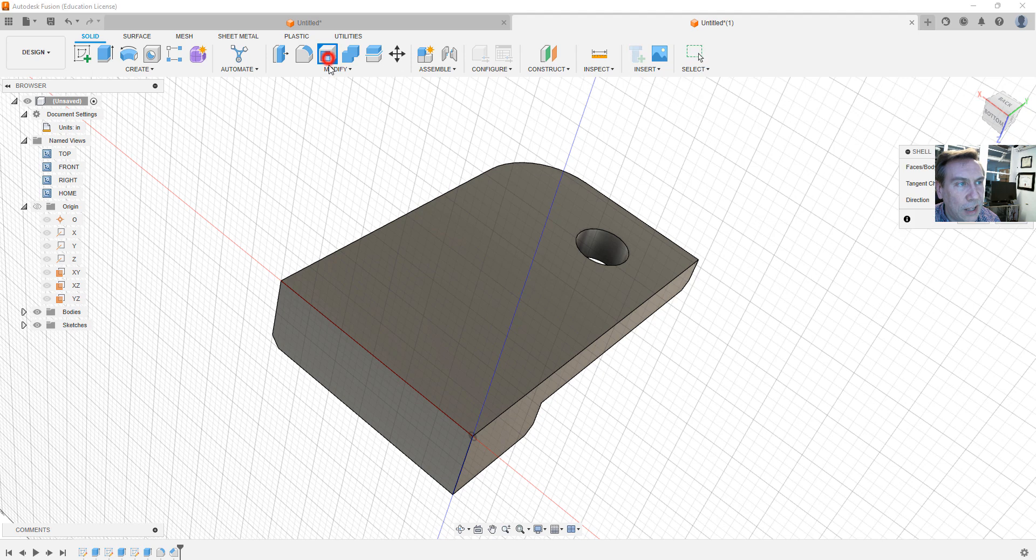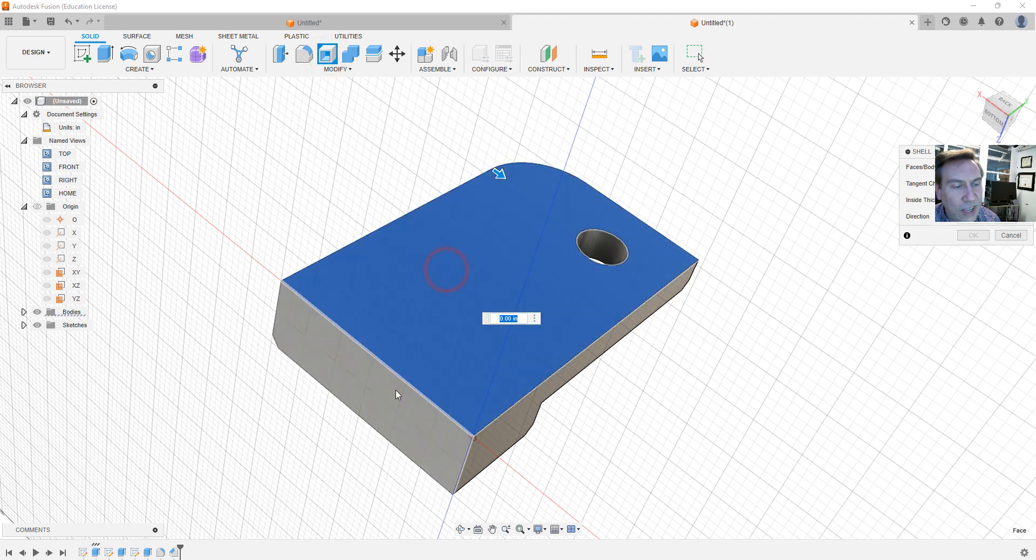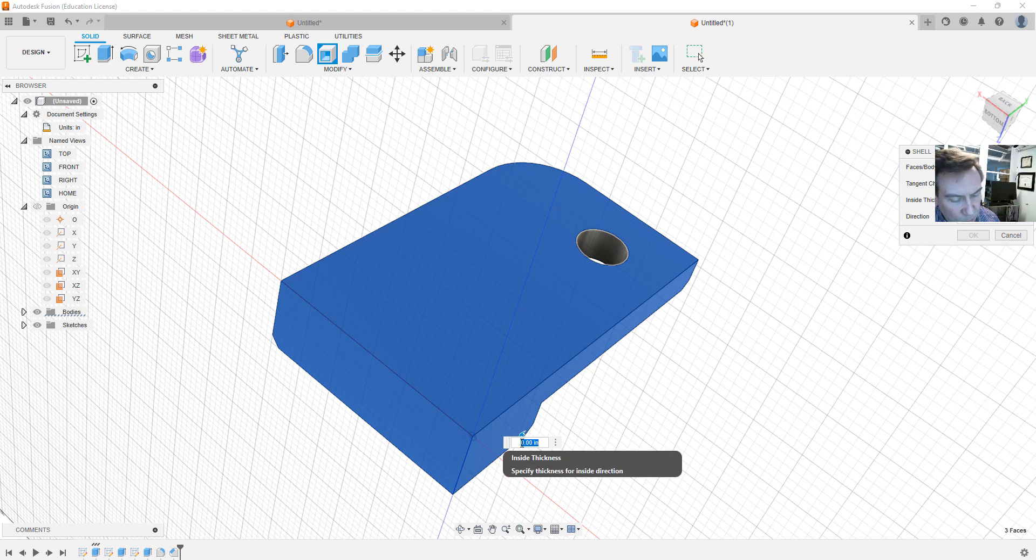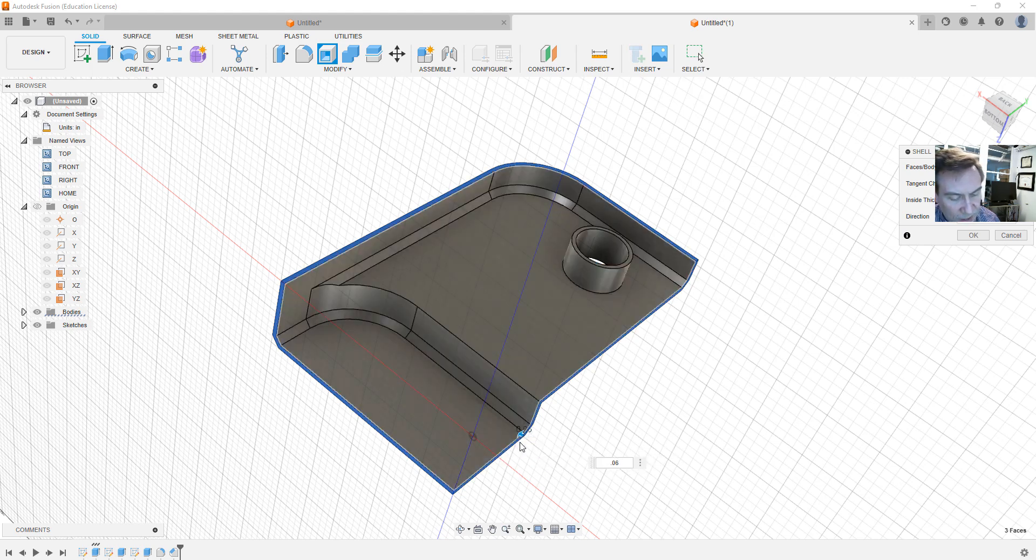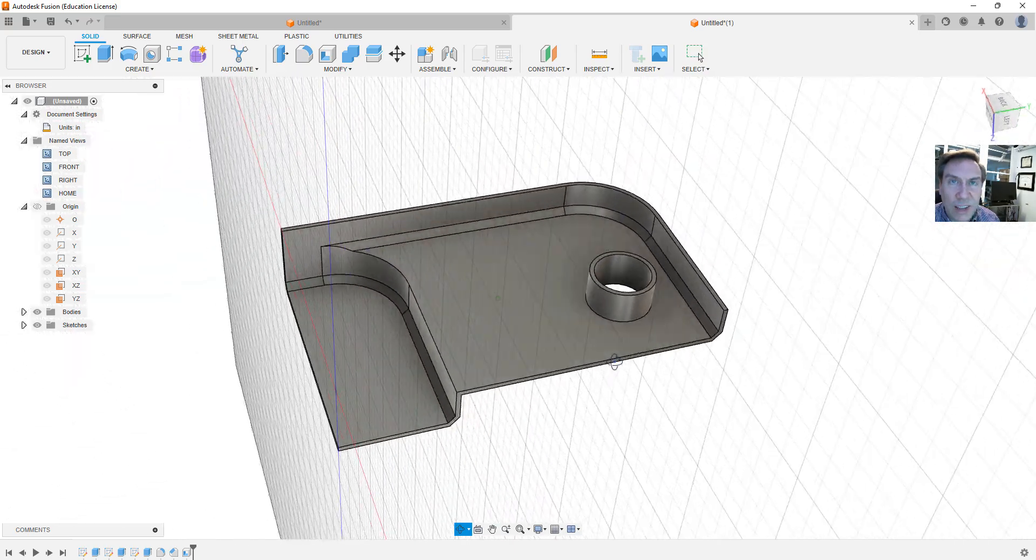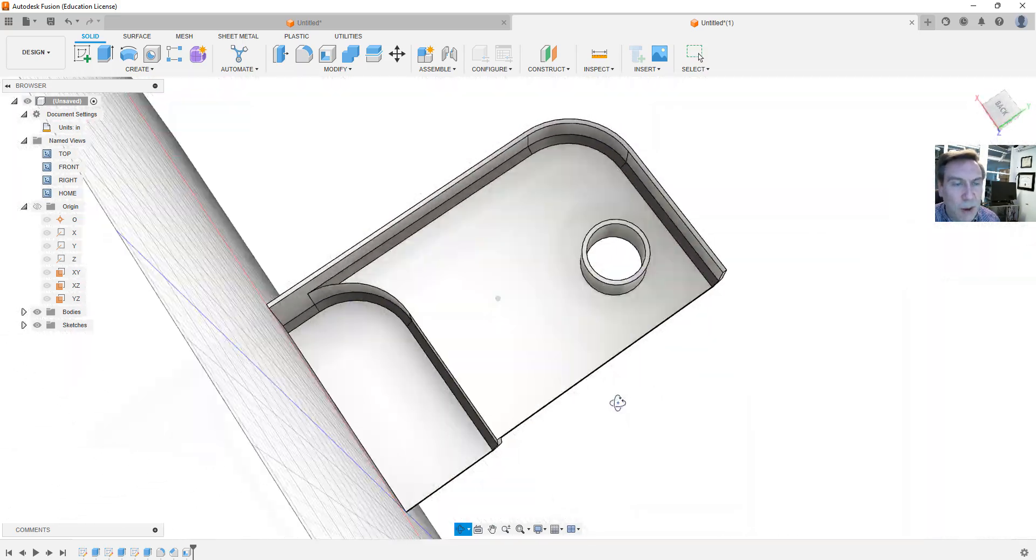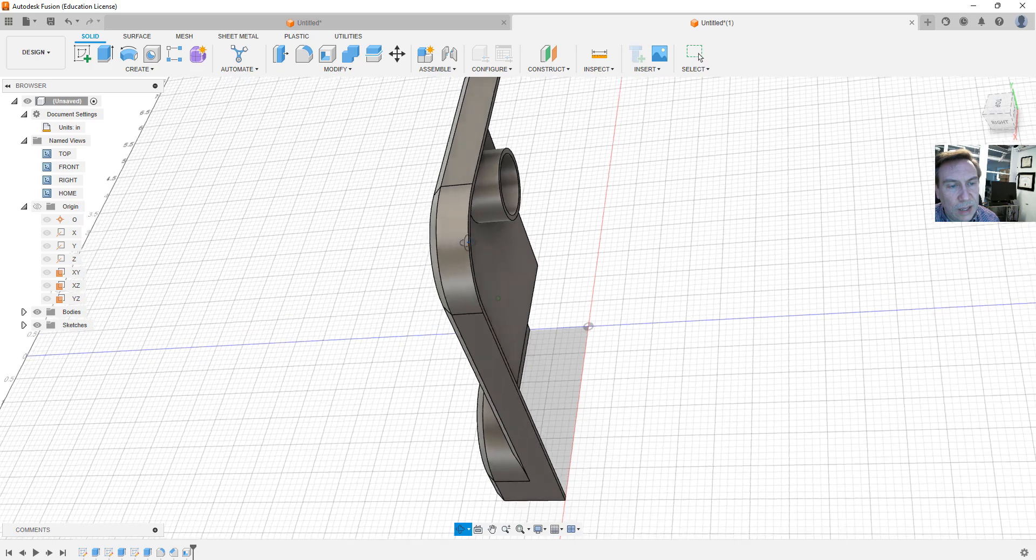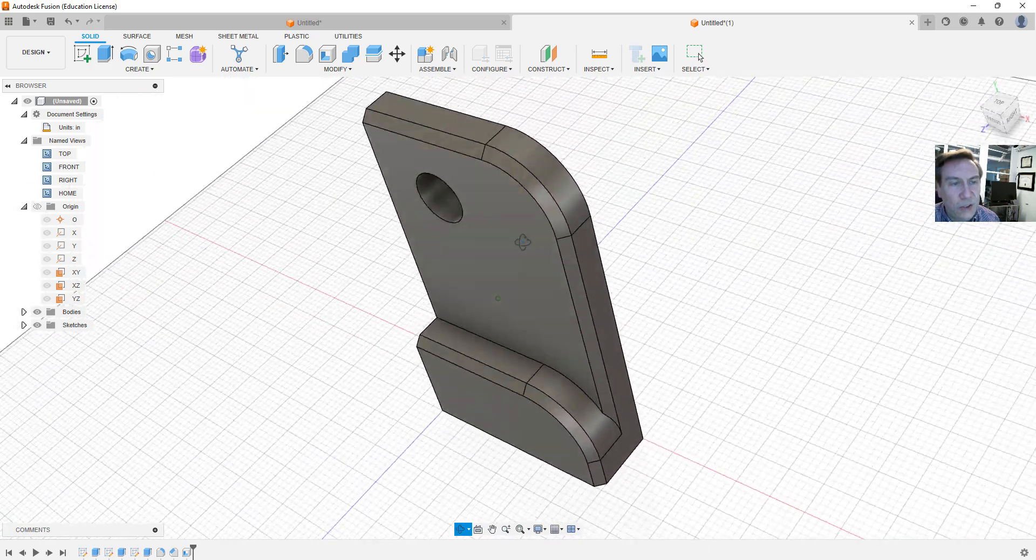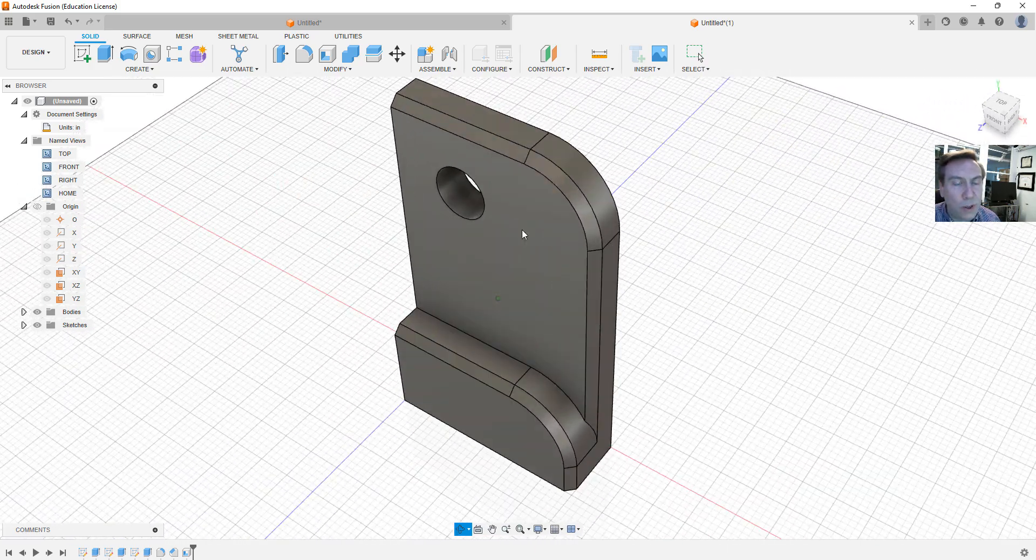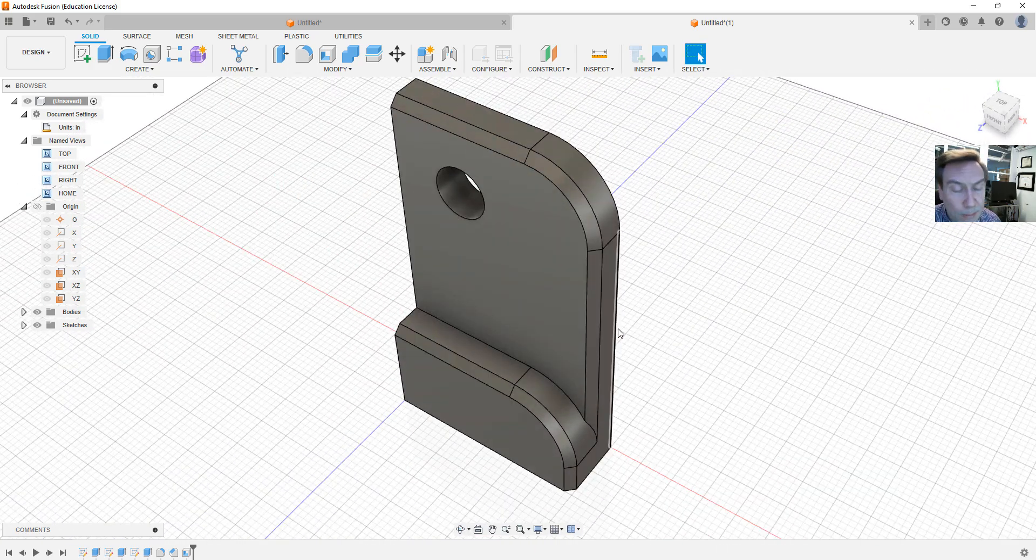Let's now go to shell and select this face, this face, and this face, all to remove. And down here we can type in 0.06 and hit enter. And you can see it actually shelled out our model for us. So very quickly we were able to come up with a model.